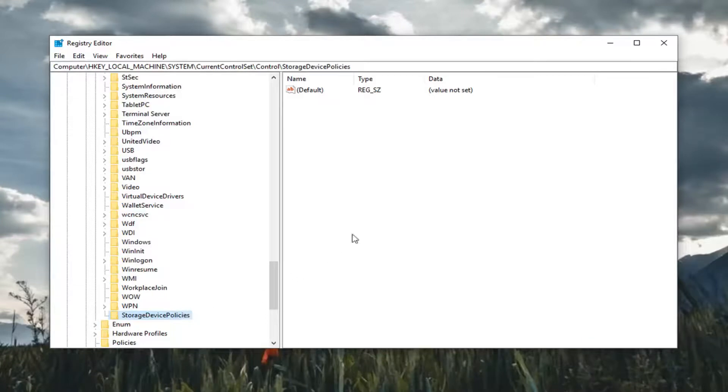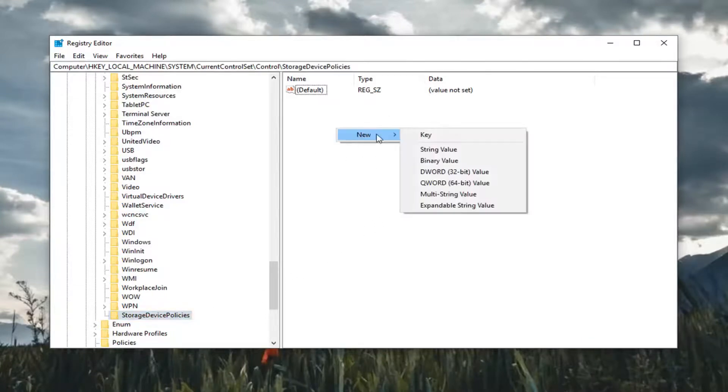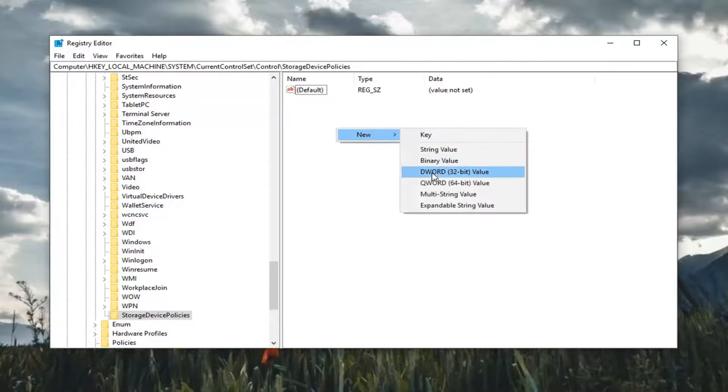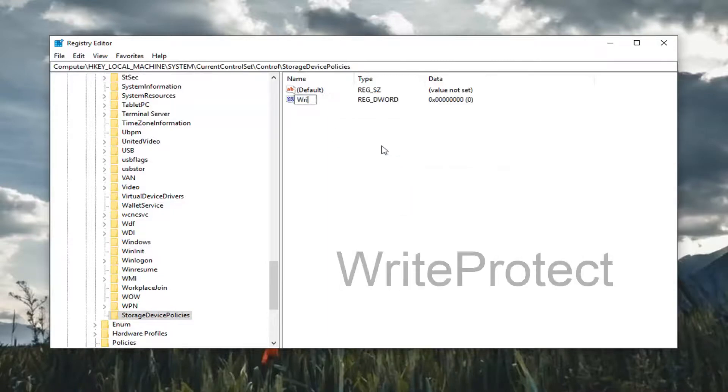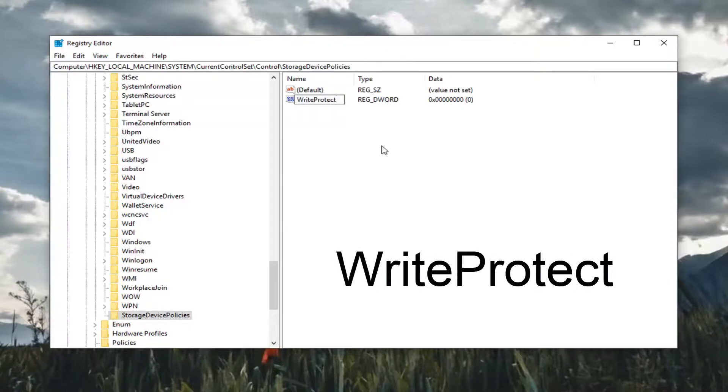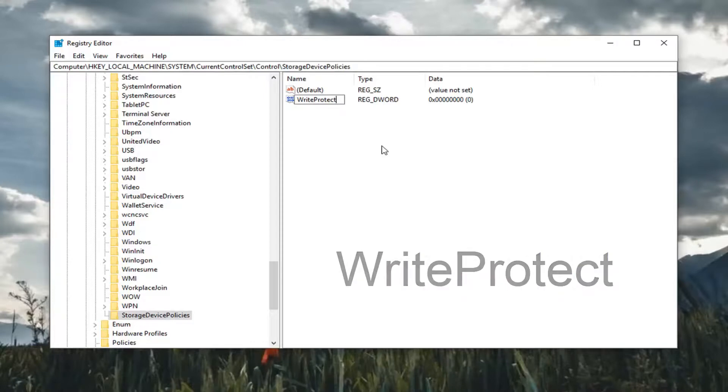Once you've done that now on the right side you want to go in a blank area, right click in a blank area, left click on new and then select DWORD 32 bit value. You want to type in WriteProtect. So exactly as it appears on my screen. So again write W-R-I-T-E protect P-R-O-T-E-C-T all one word. Hit enter on the keyboard.